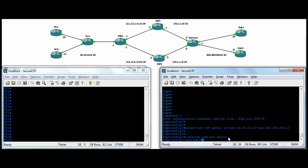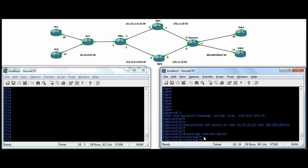So you could do redirect permit 10, and then 20, and then 30, and each of the statements, 10, 20, 30, would have its own match set statements within there, different from the previous ones. And still, all of those will be applied by applying the one name of the route map to the interface or whatever you're applying it to.